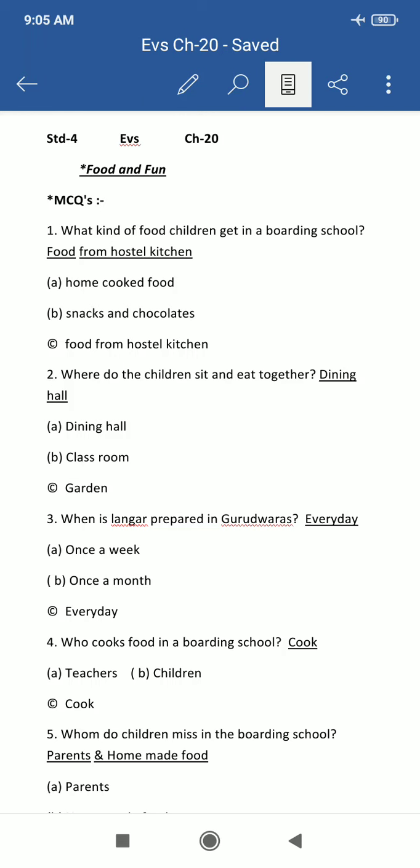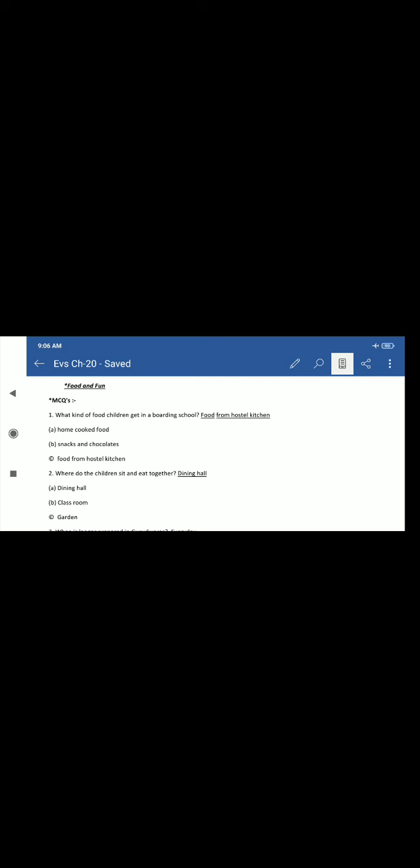Hello students, today I am going to explain you EBS chapter number 20, PDF, your class of note. You have to write it neatly in your class of note, okay? Now look to the explanation. What chapter is, Food and Fun. First, MCQs.